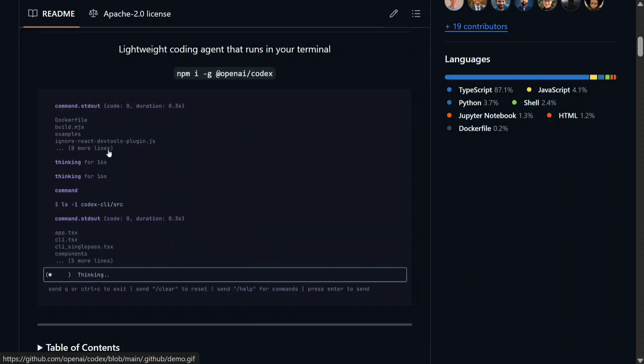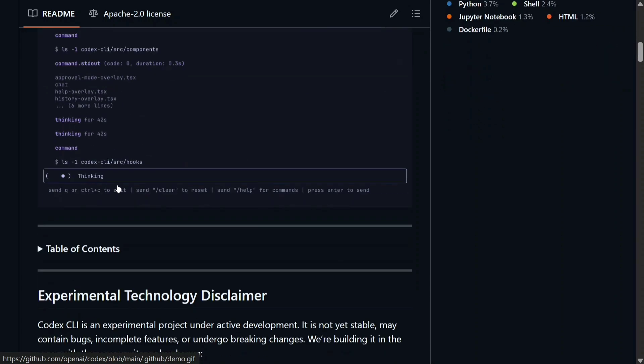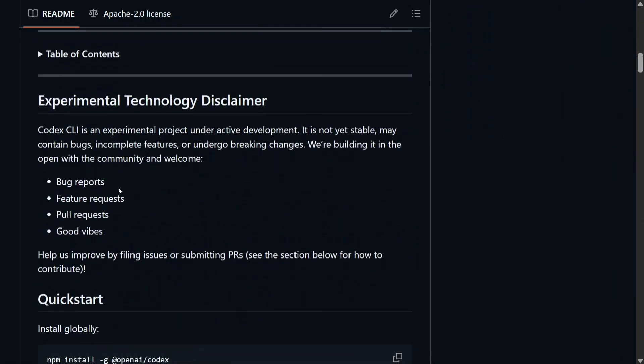Here you can see on the screen there is an example going on for Codex CLI where we are mentioning the model O4 Mini and it is doing different tasks on your repo.